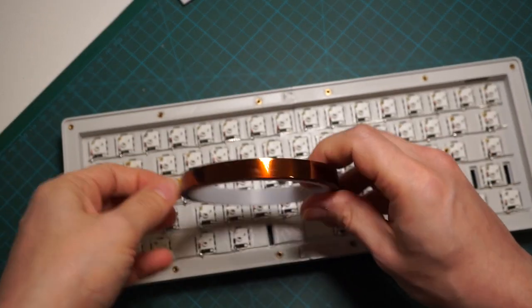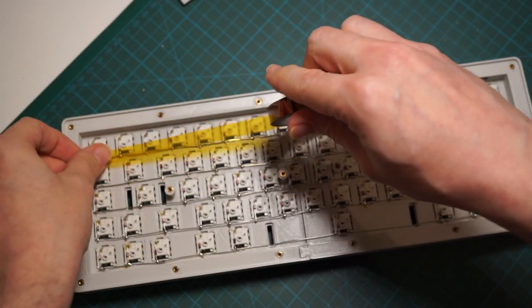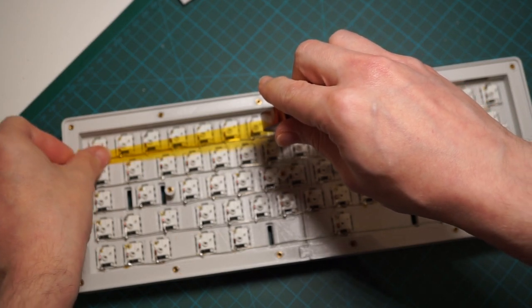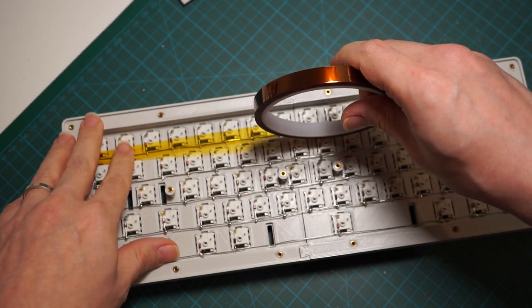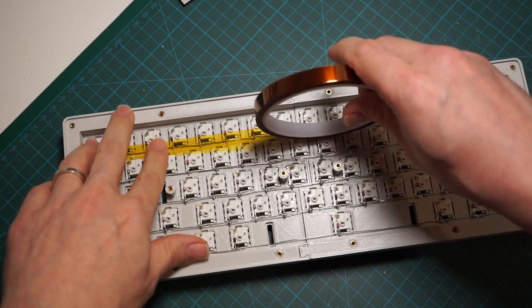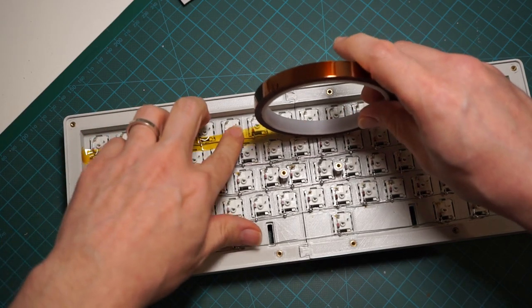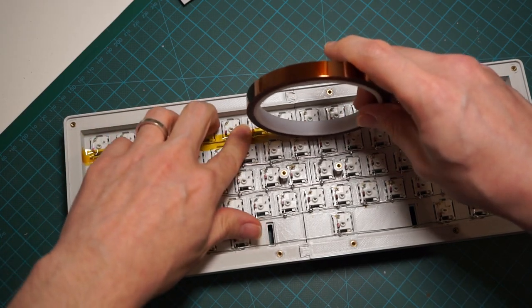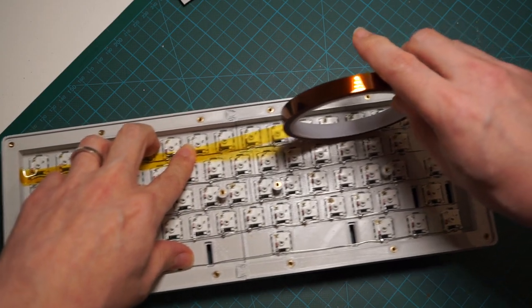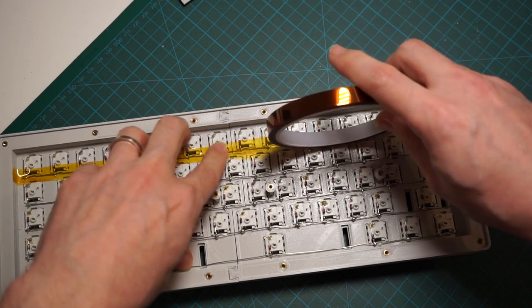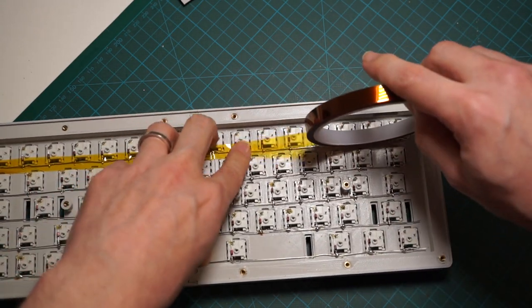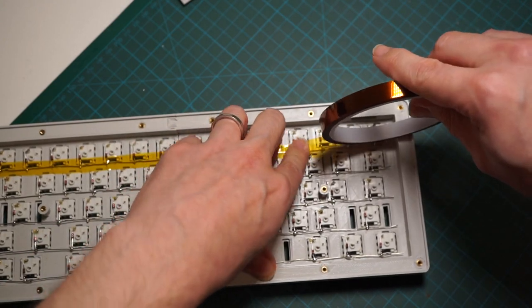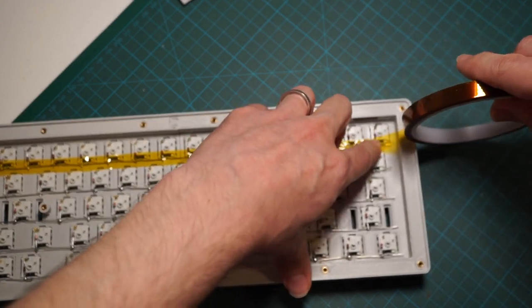Now I am insulating the wires that I just soldered with some tape. Here I'm using a heat-resistant tape that happens to be exactly of the right size, but you can also use electrical tape or anything that can electrically insulate our wires.